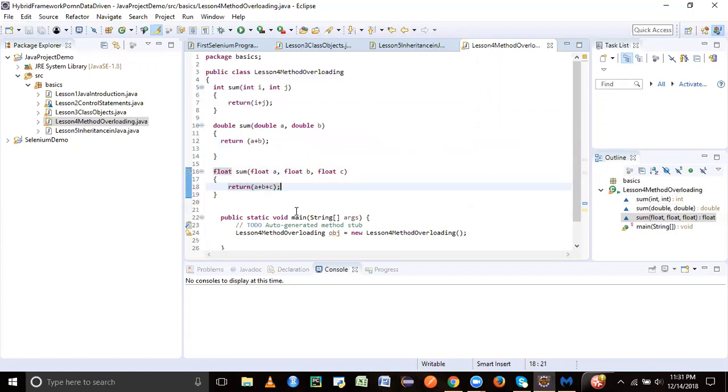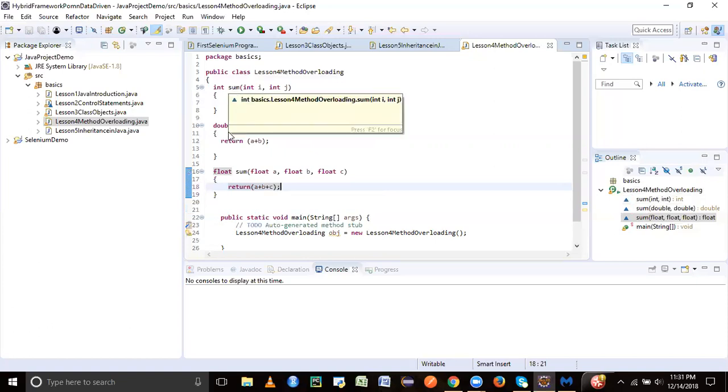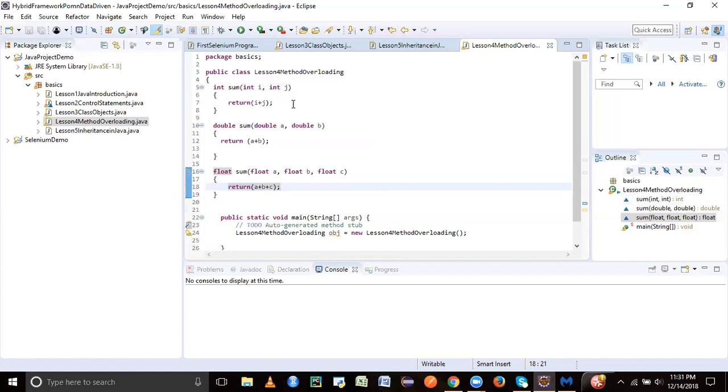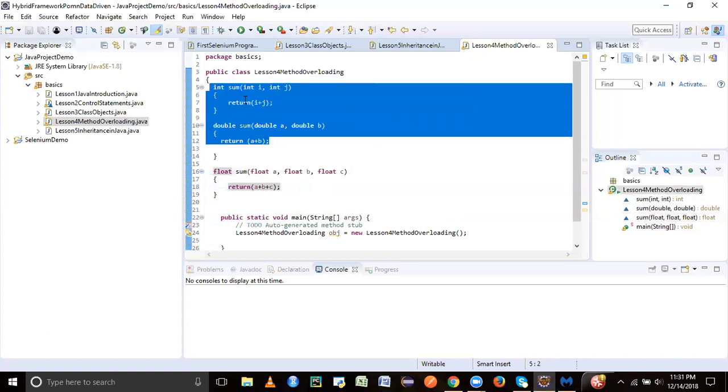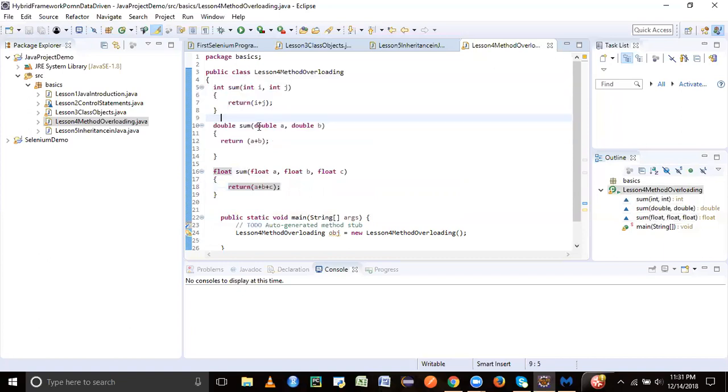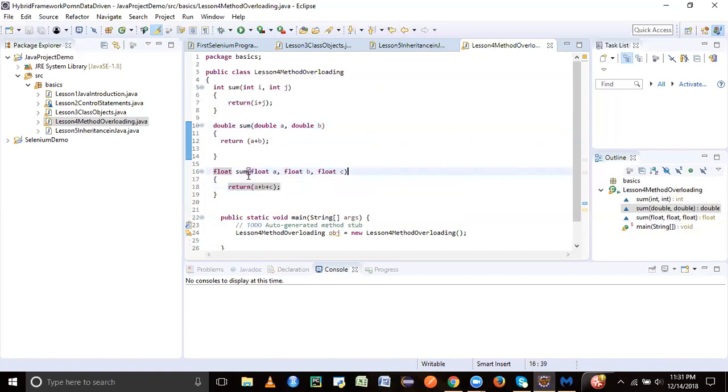Now I'll be having the same name of the method - if you see, it's the same name 'sum'. But it is having a different number of parameters. In the previous two methods here there are two parameters, but the name is same and the return type is different. Sometimes the data type is changing, sometimes the number of parameters is changing, but the name of the method is same.